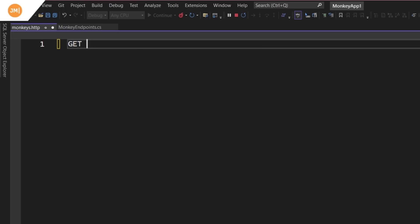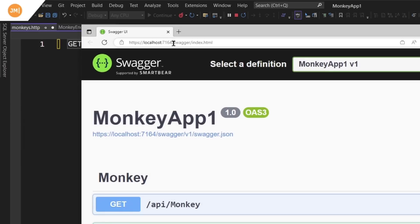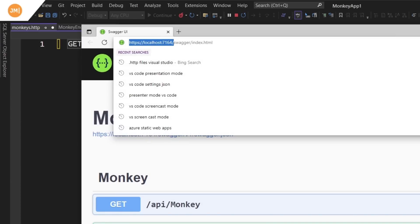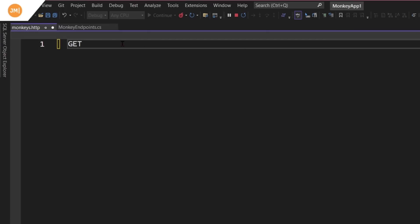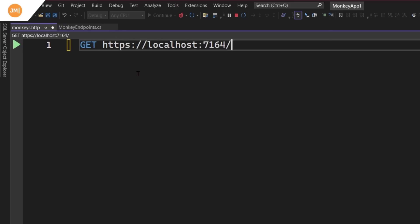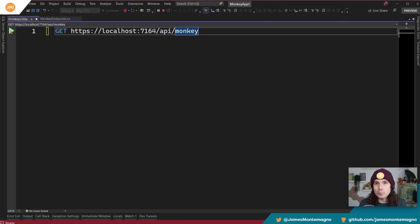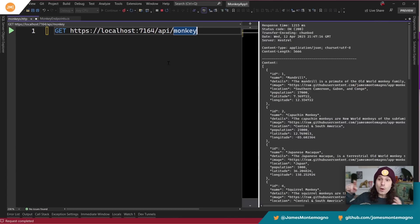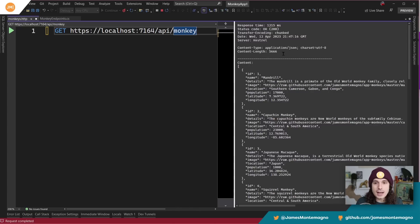So all I've got to do is write the verb and I'm going to need to grab the URL. I'm going to grab the HTTP URL — you're just going to need that once. And I'm going to do 'API slash monkey'. I'm just going to hit run. Look, there's a little play button right here — how cool is that? When I hit run, it's going to send the web request and show me the results inside of Visual Studio right here.